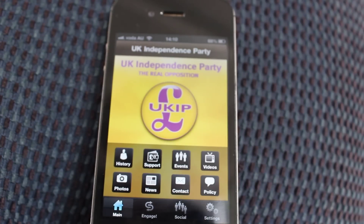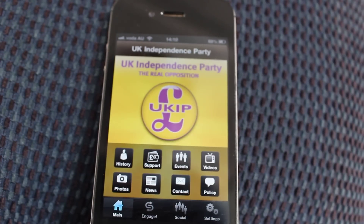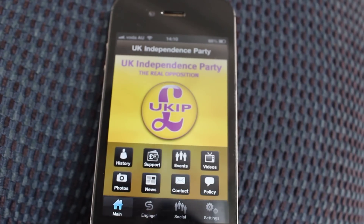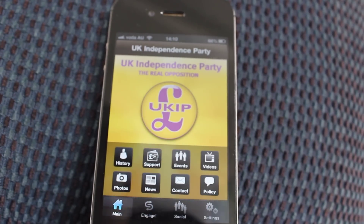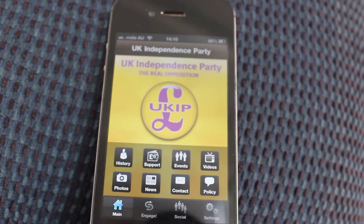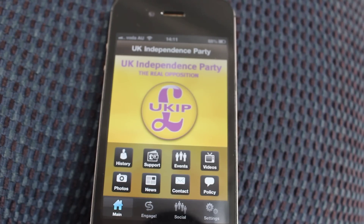This is the UK Independent Party political app. UKIP is a political party in the UK.